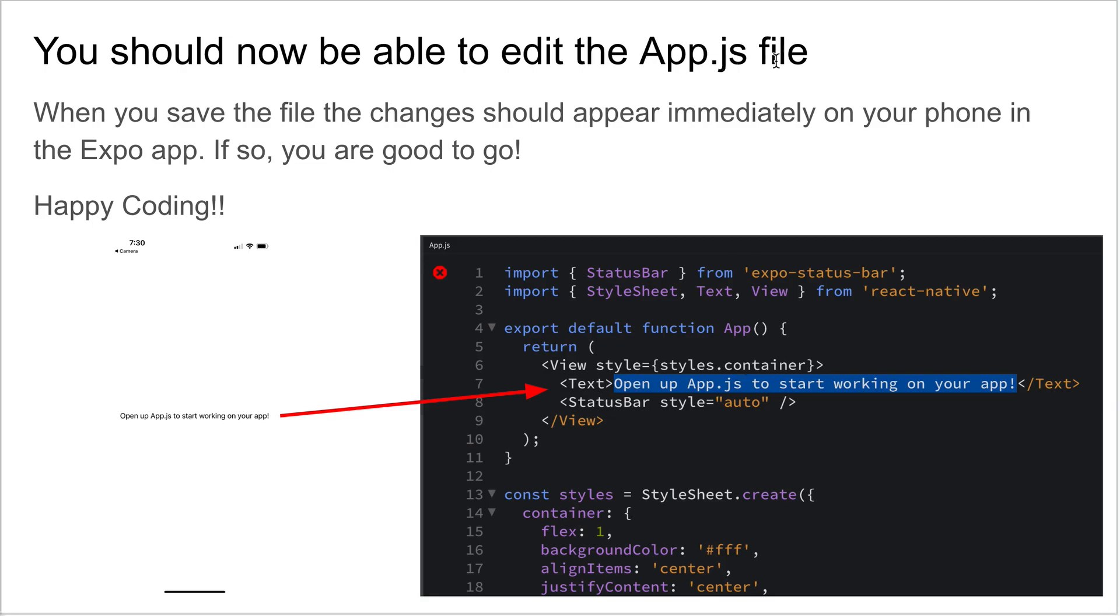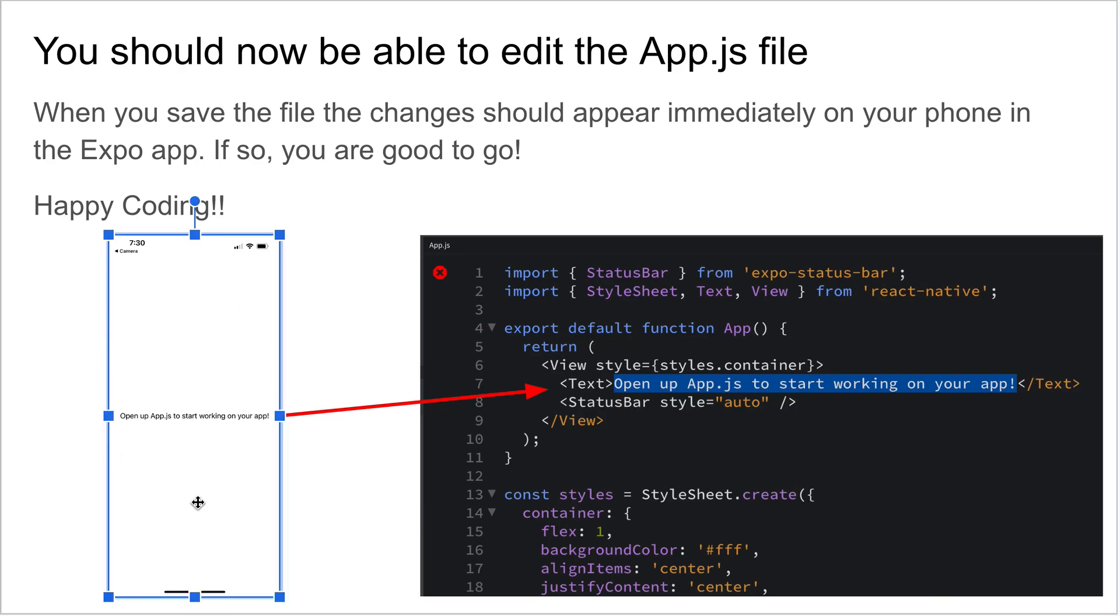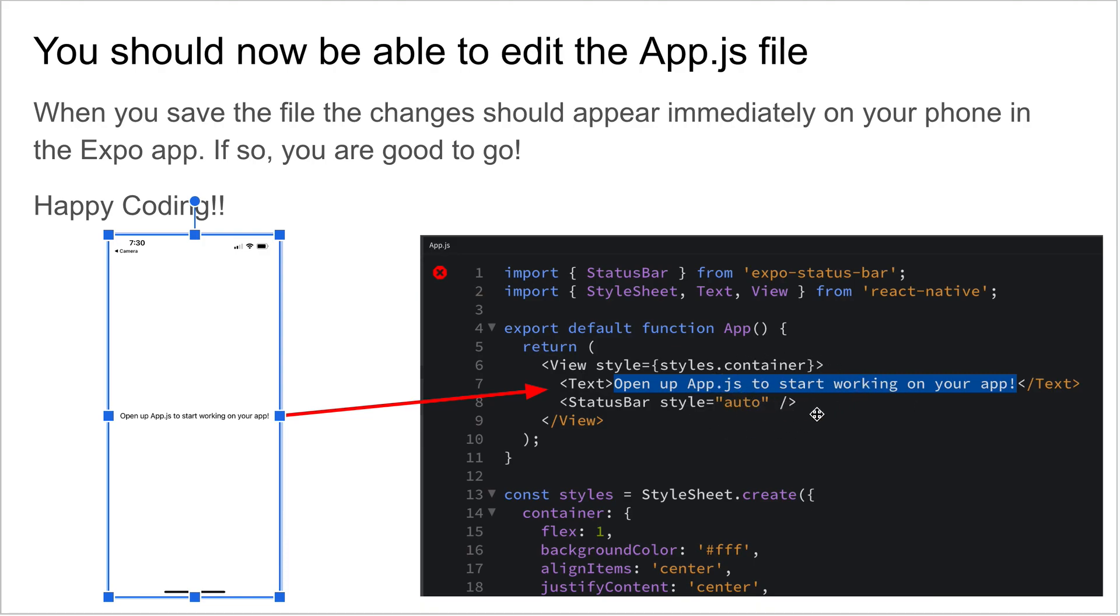Once it's finished downloading, you can go ahead and navigate to the App.js file. Open it up and start coding. You'll notice in the Expo app that you'll have your application, very basic to start out with. It's just going to say 'open App.js to start working on your application.' The cool thing is if you want to test this out, you can just change this text to whatever you want, hit save, and it automatically will refresh on the Expo app, which is kind of cool.